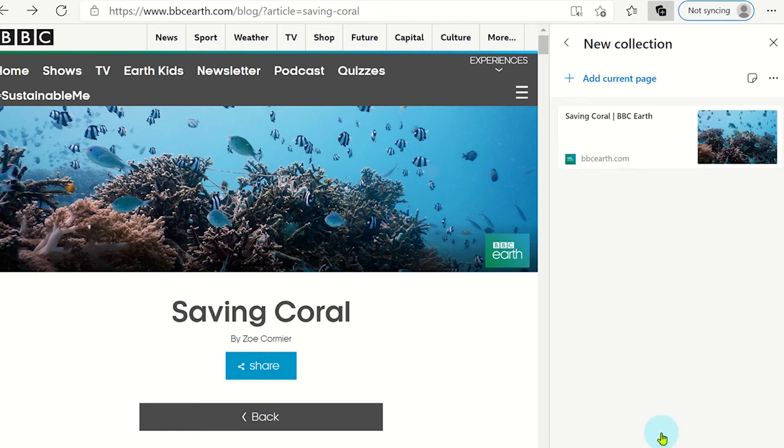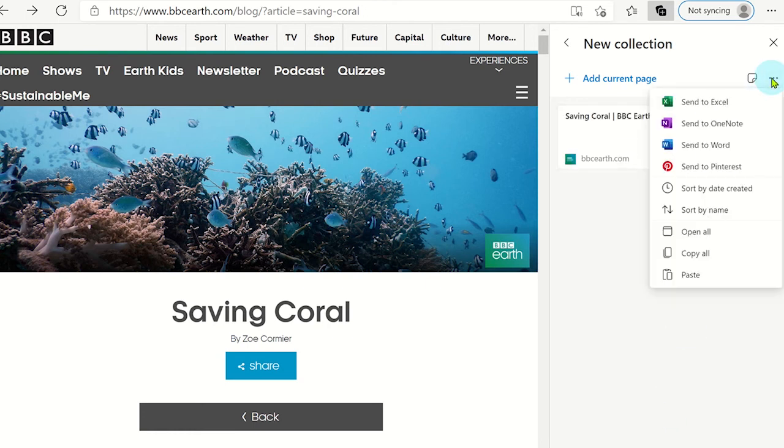The content you add to collections can also be exported to Word, OneNote or Excel too.